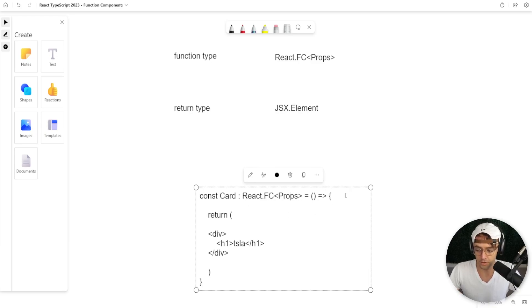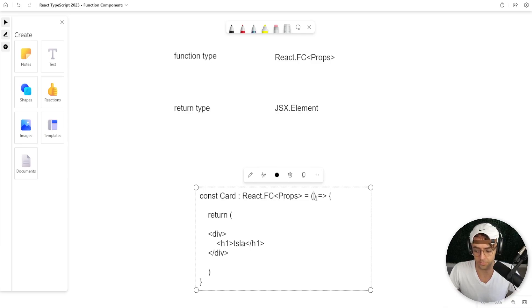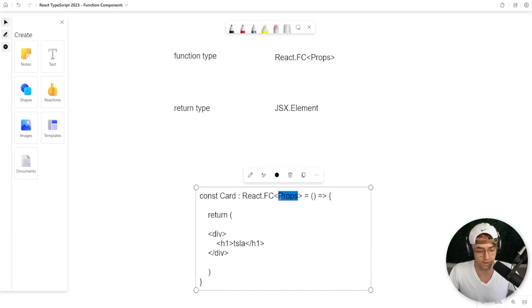So not only can you get type checking within the actual parentheses for your params, but you can also do type checking in this thing called a generic.